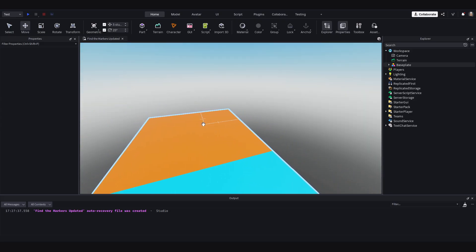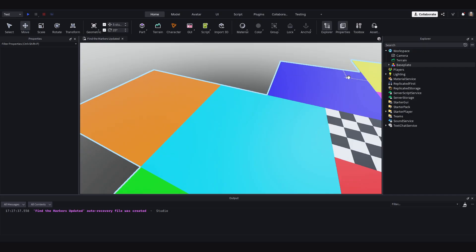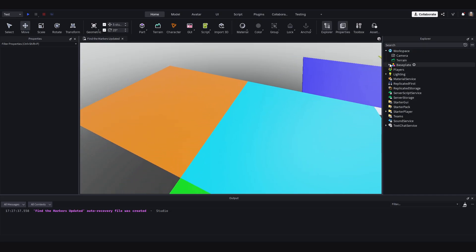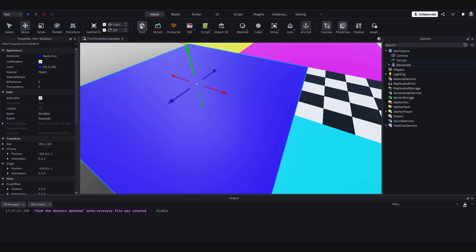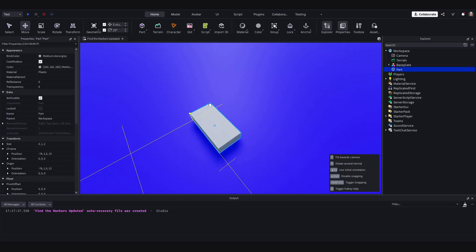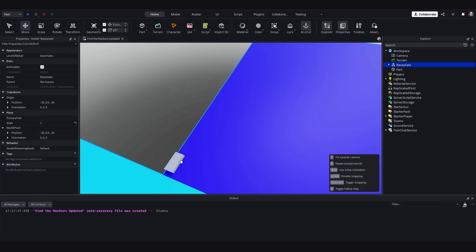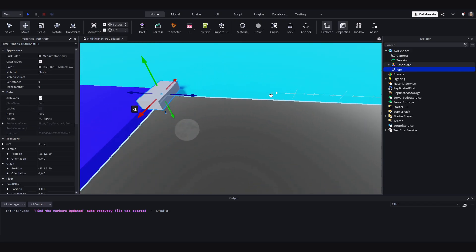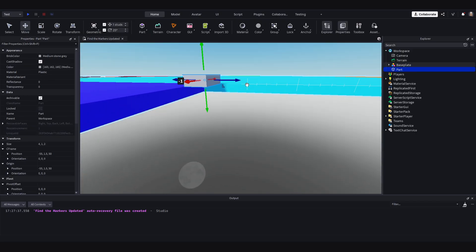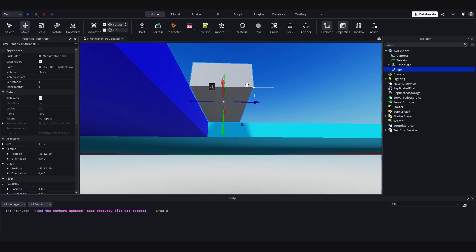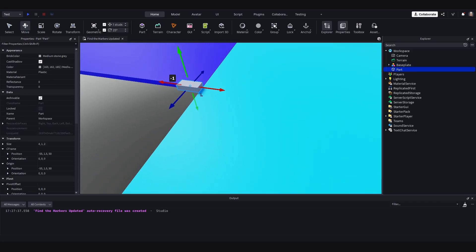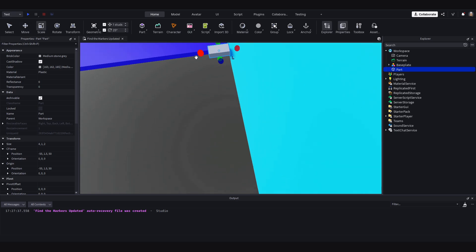Now let's add the invisible walls which stop the player running off into the void. So to do this, I will add a part and just drag it right up to the edge of the base plate here. And I will just position it so it is like this, just off the outside on the edges.